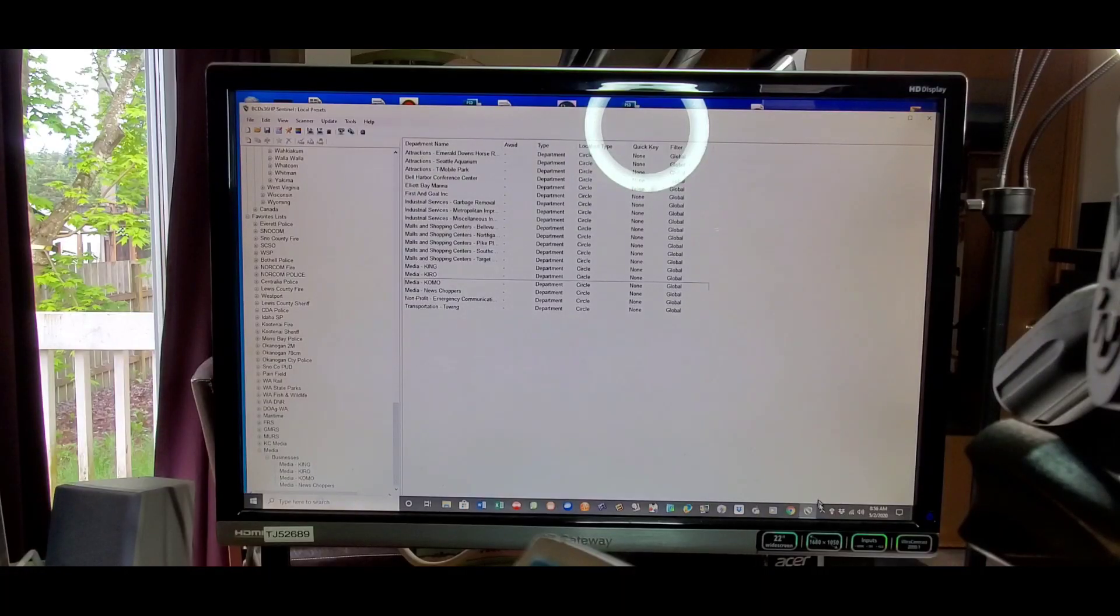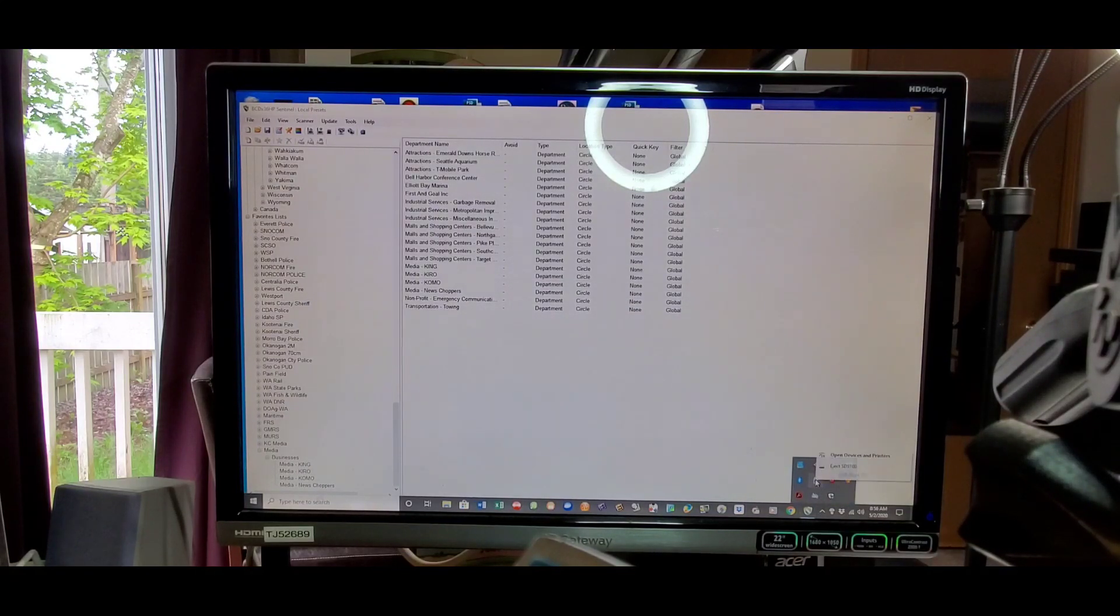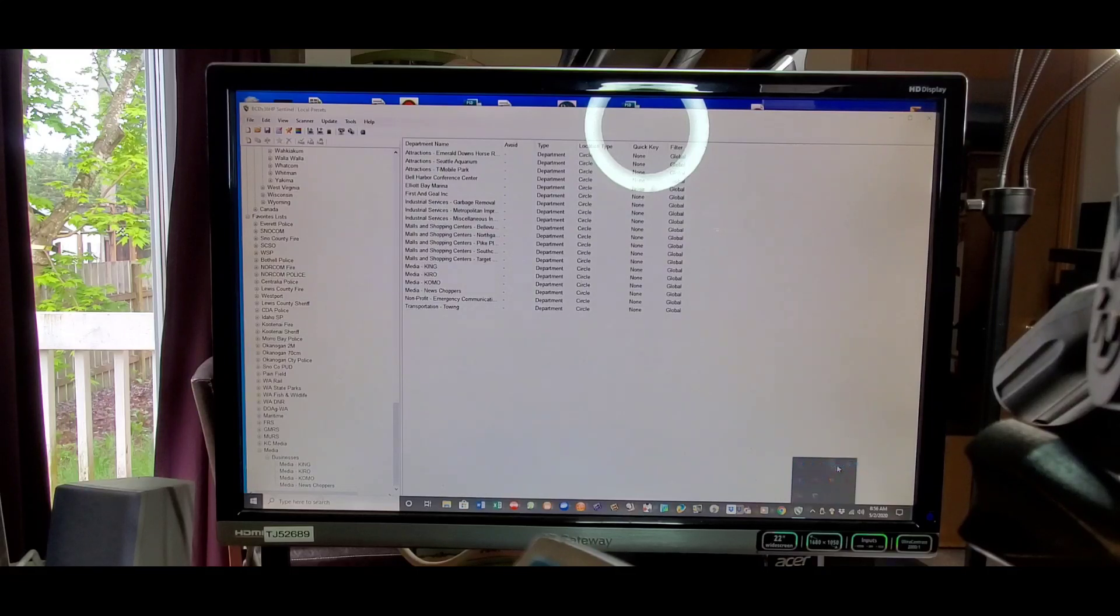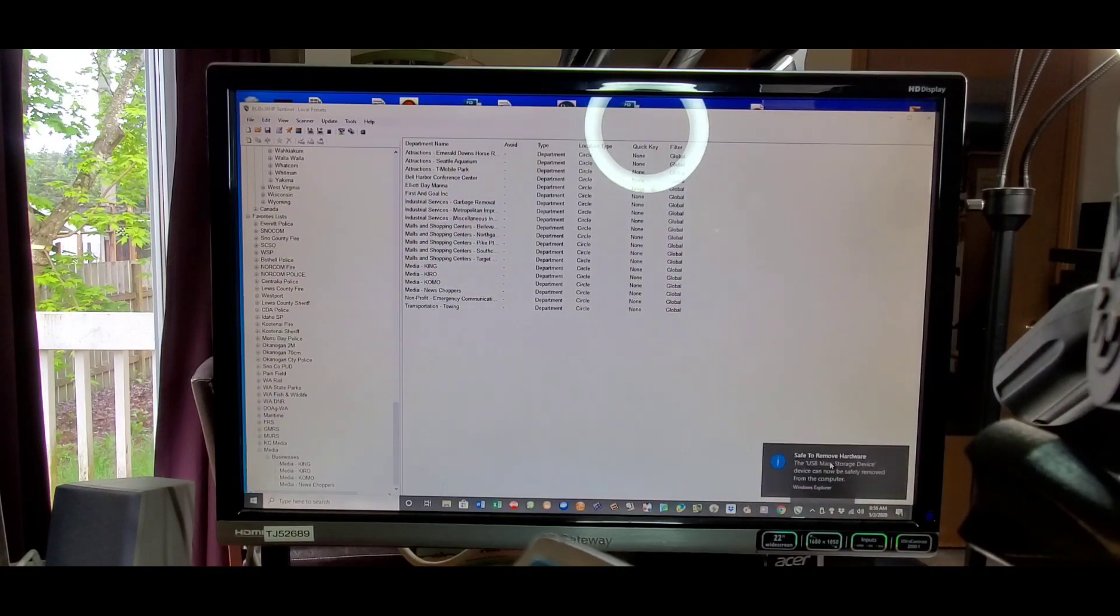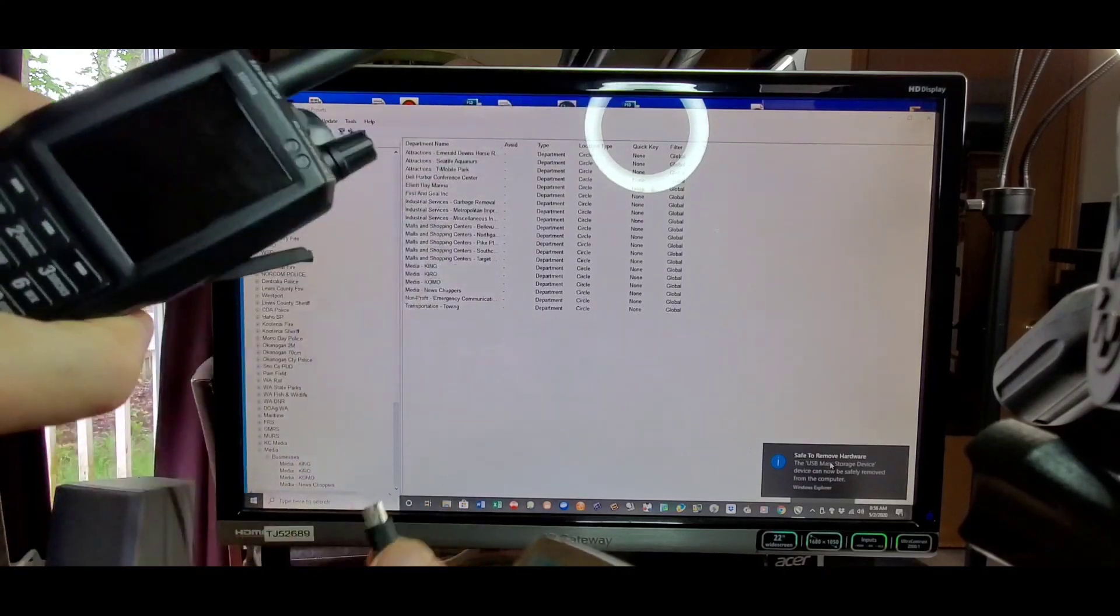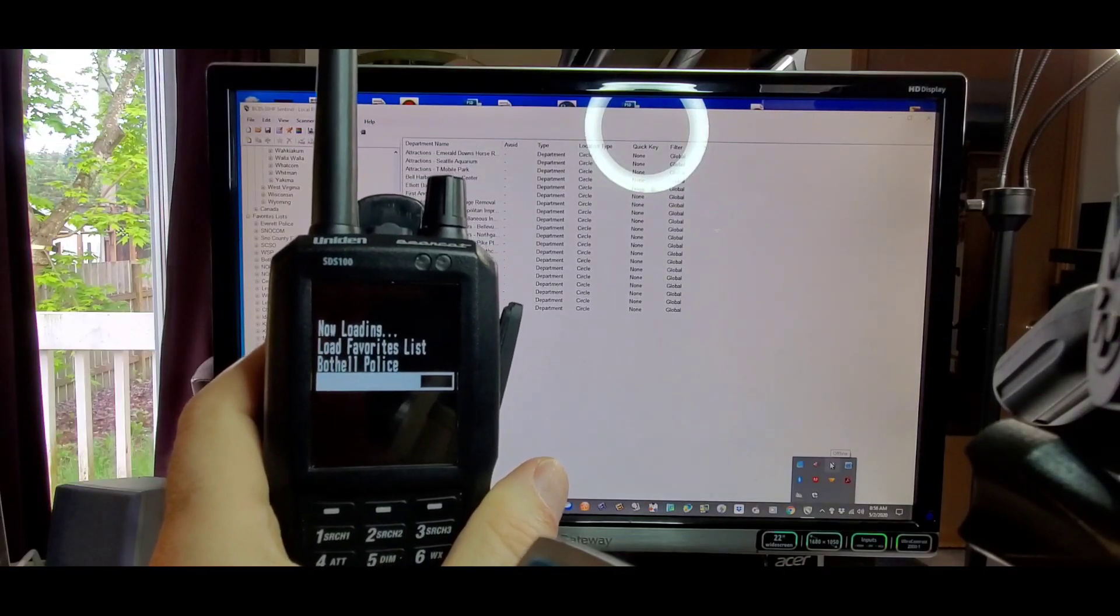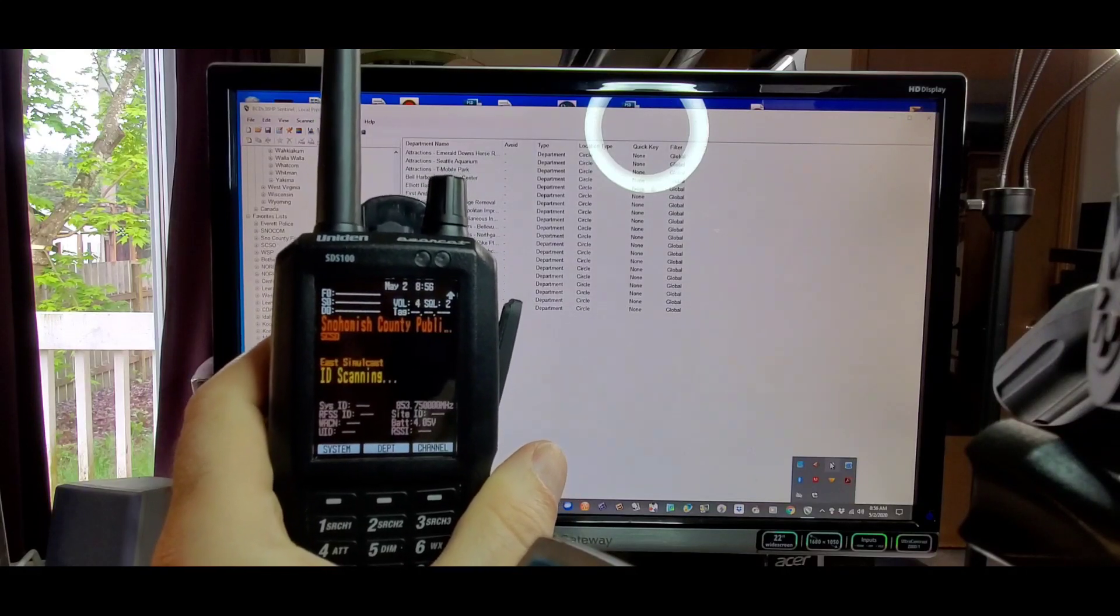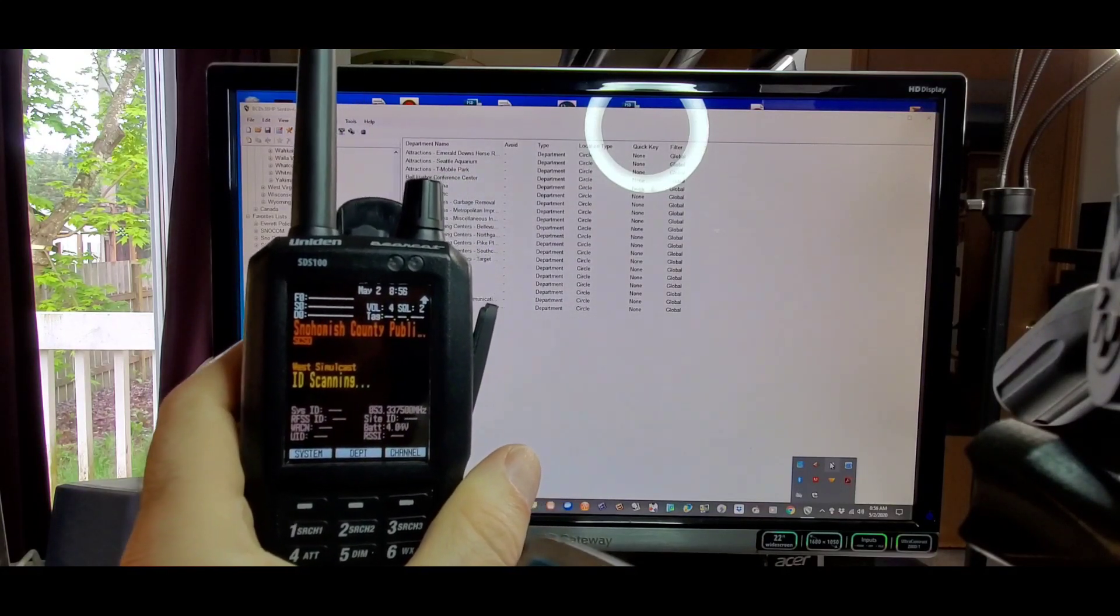Before disconnecting the cable, properly unmount the radio from the computer. Click Eject, and now you can safely remove the cable from the radio. It will load all the favorite lists and go back into scan mode.